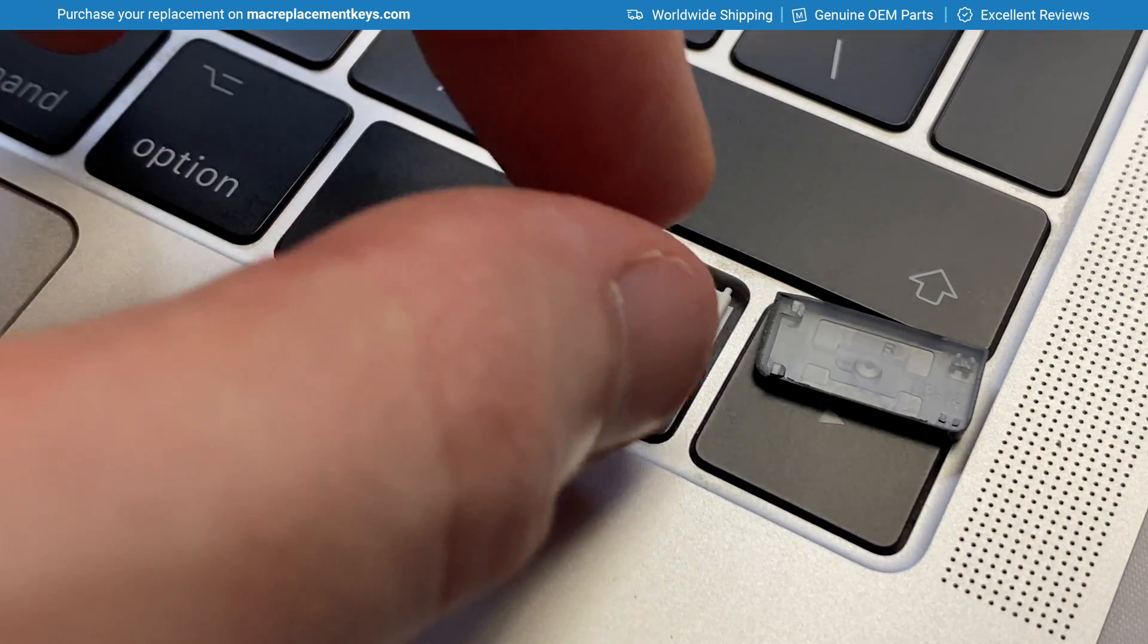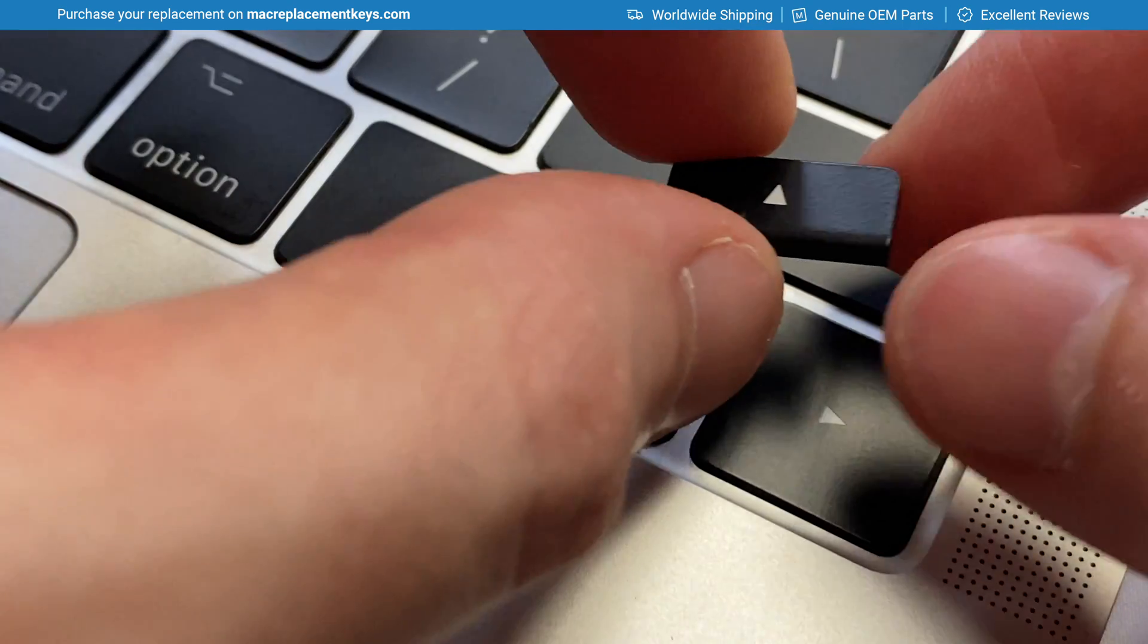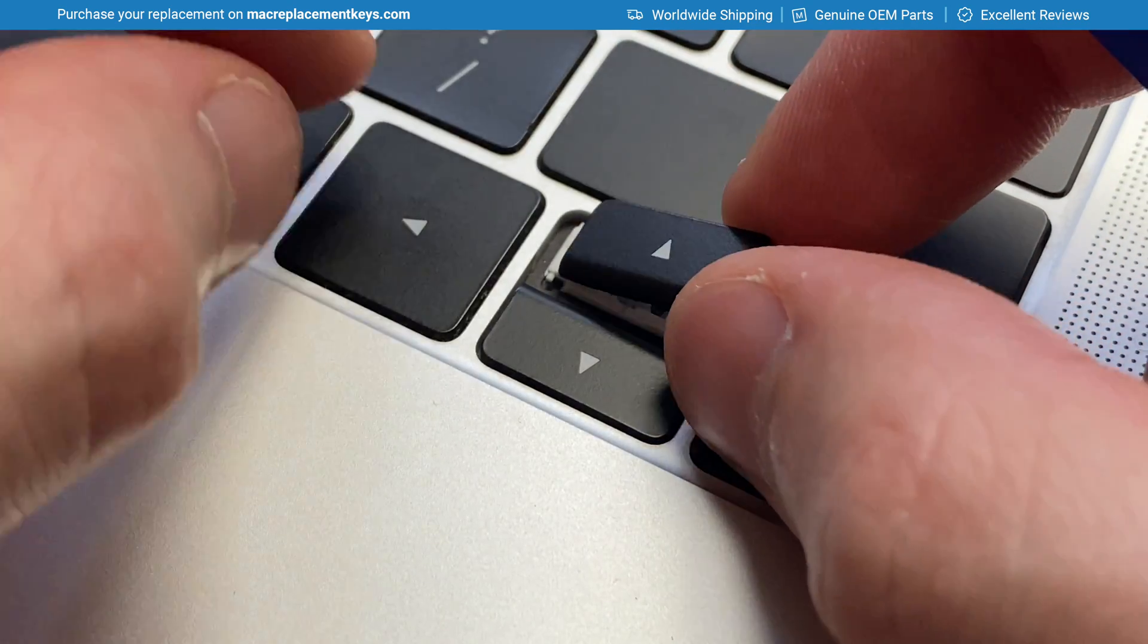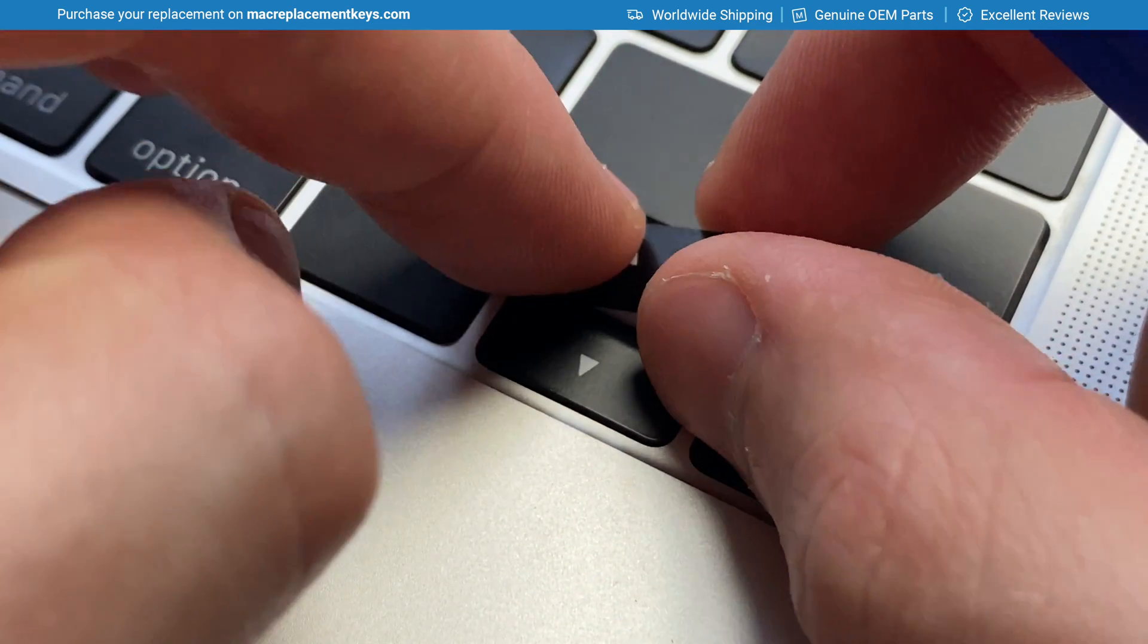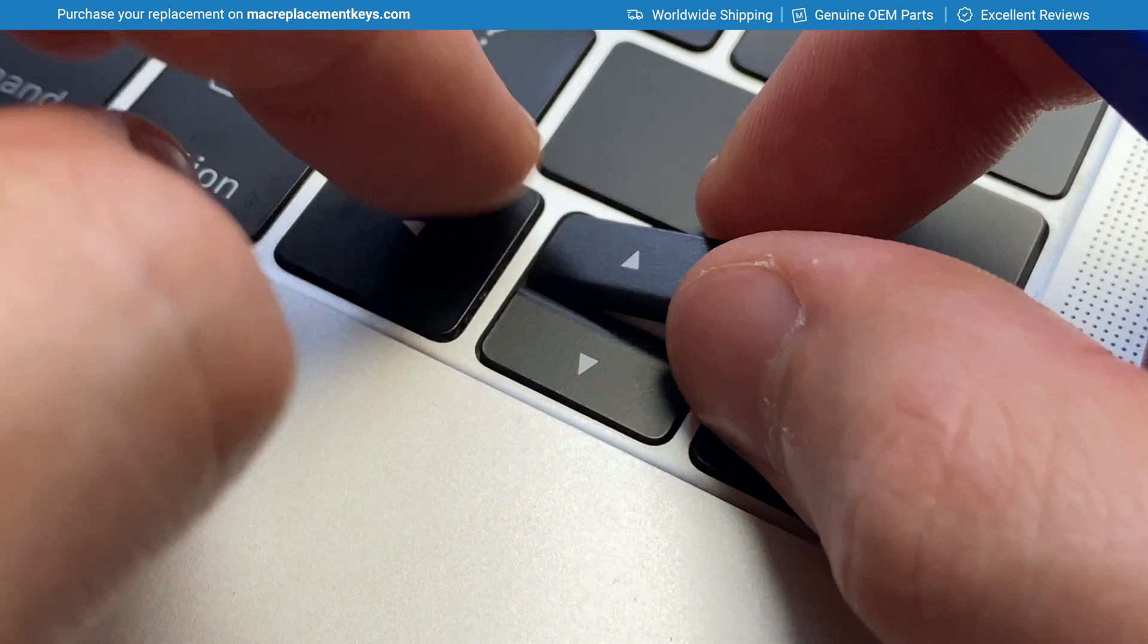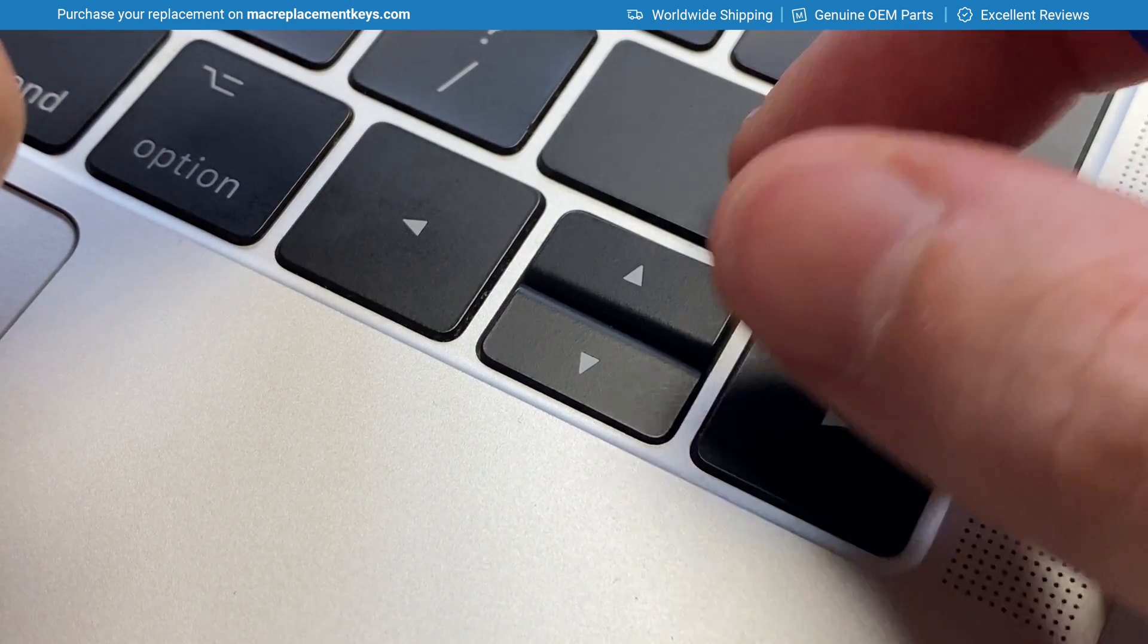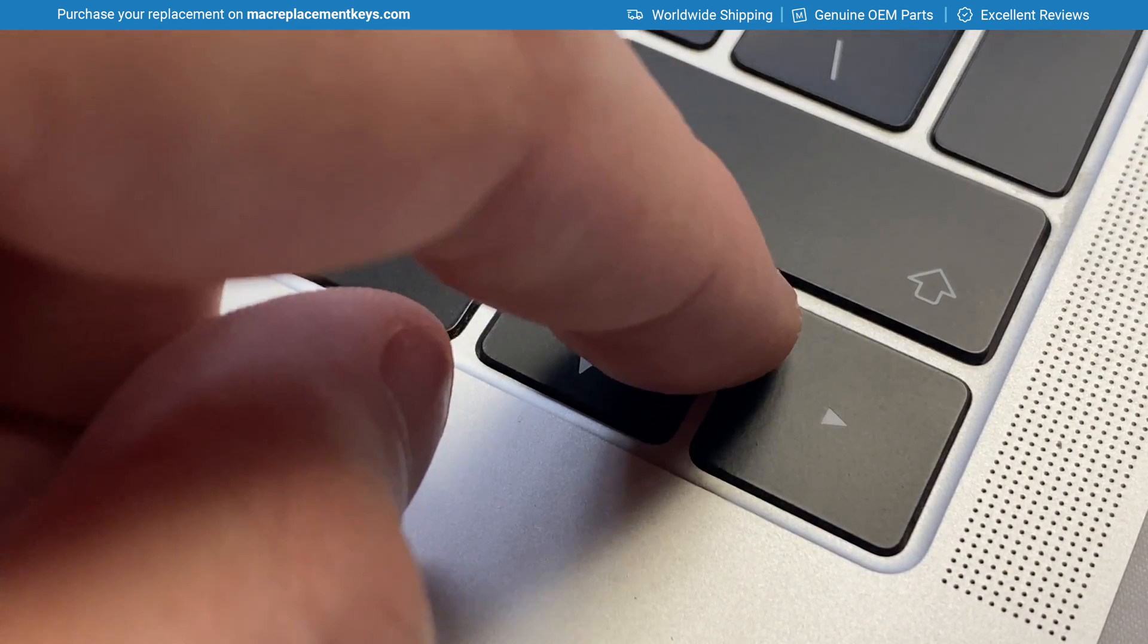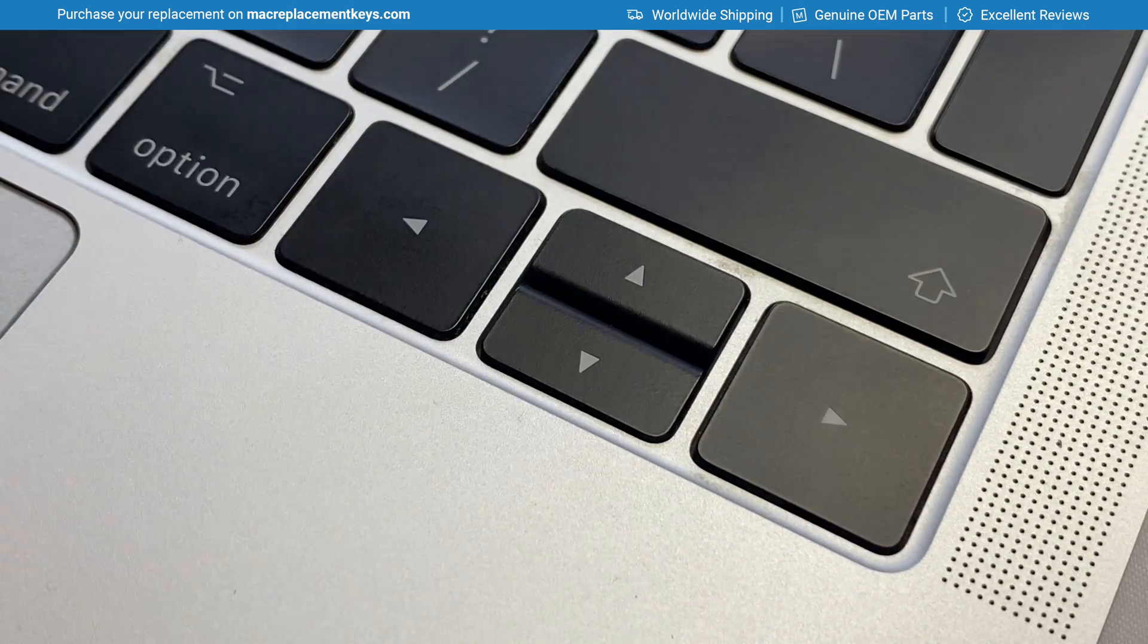So to reinsert you would slide the hooks over the pins like so and apply a small amount of pressure to the right hand side to reinsert it.